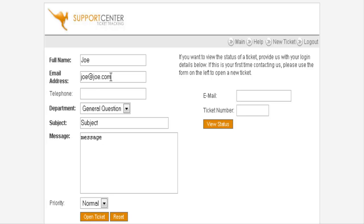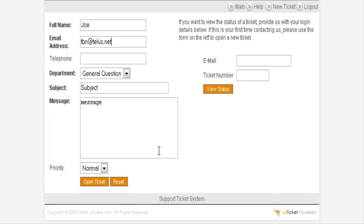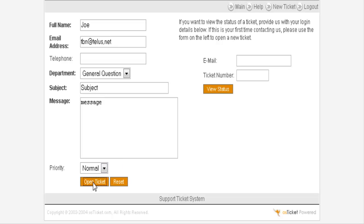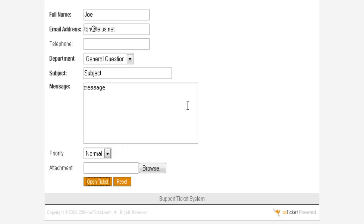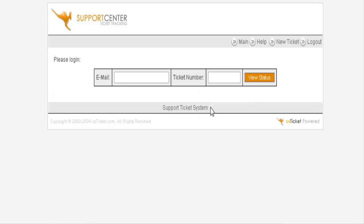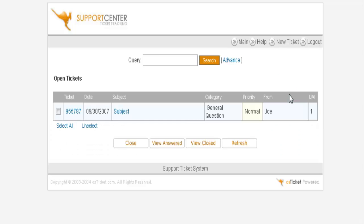Let's put a valid email address in here. Okay, and then they can just select the priority of the ticket and then open a ticket. It has now created a ticket for them and it has sent them out the ticket details to their email address. Once they key in their email address and the ticket number, which they were emailed, they can view the status here. And so far nothing has happened with it.